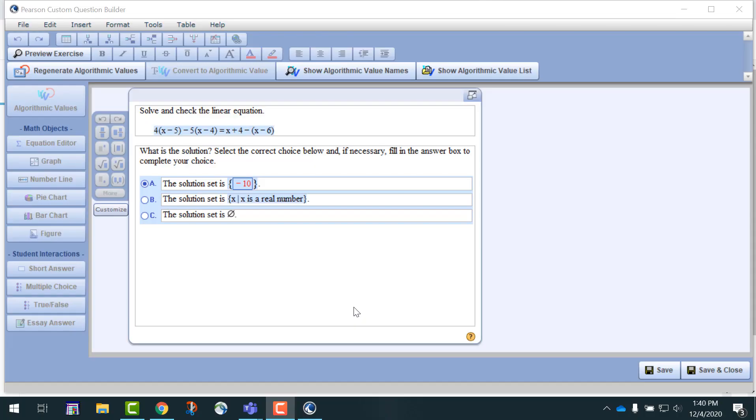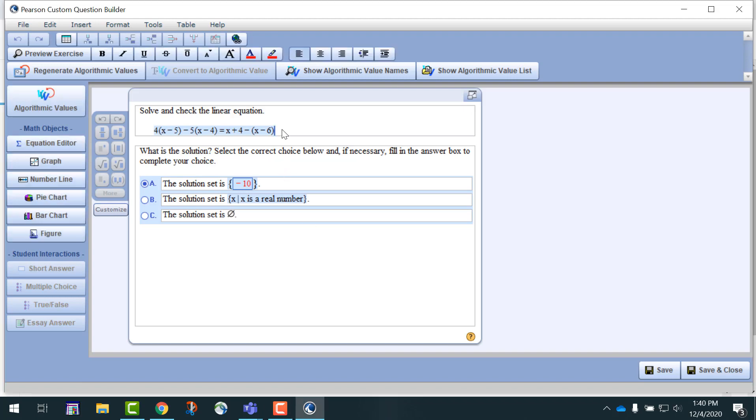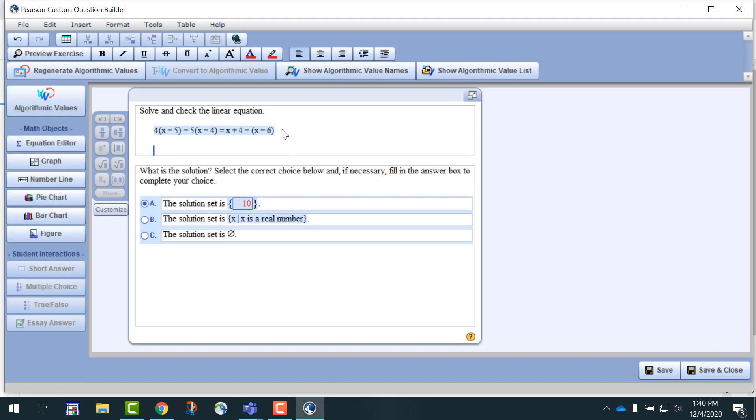Hello. Welcome to our short video about converting an algorithmic question to a static question. Here we've opened a question that we like, however we want to make it static.